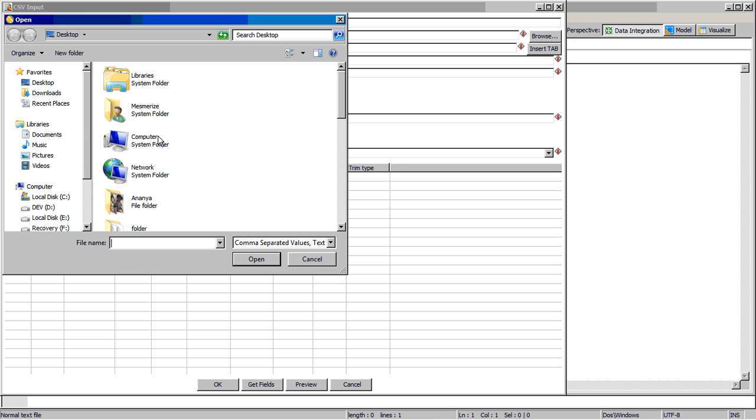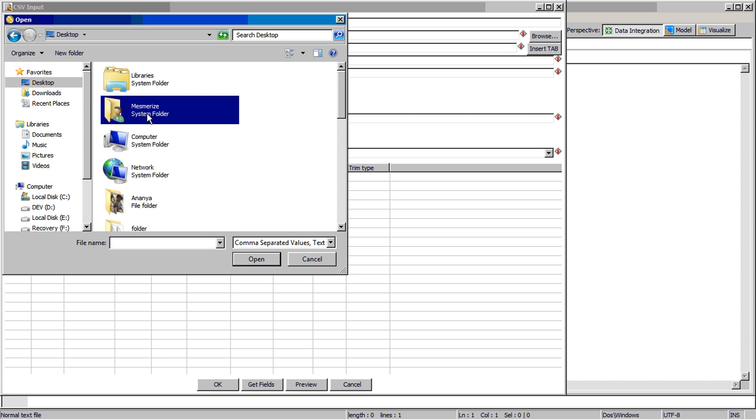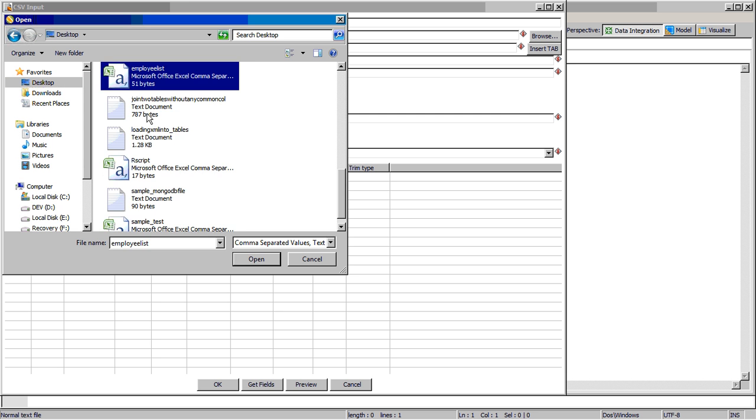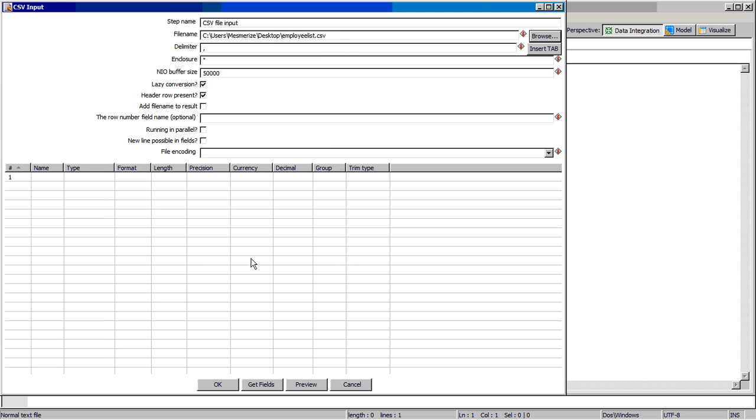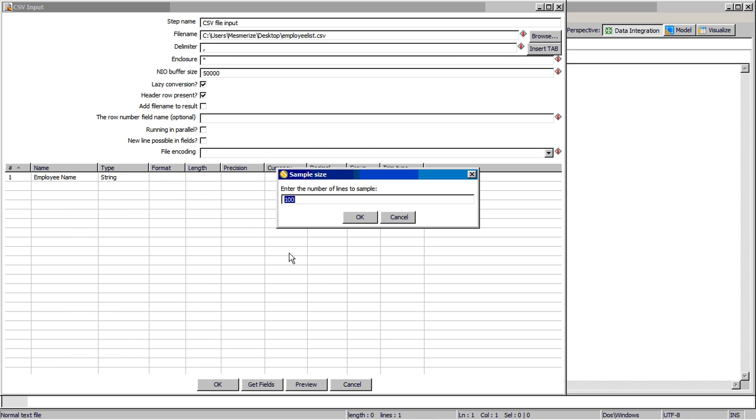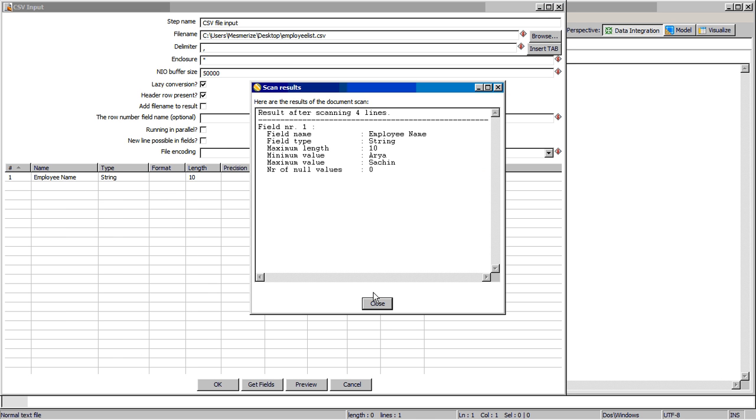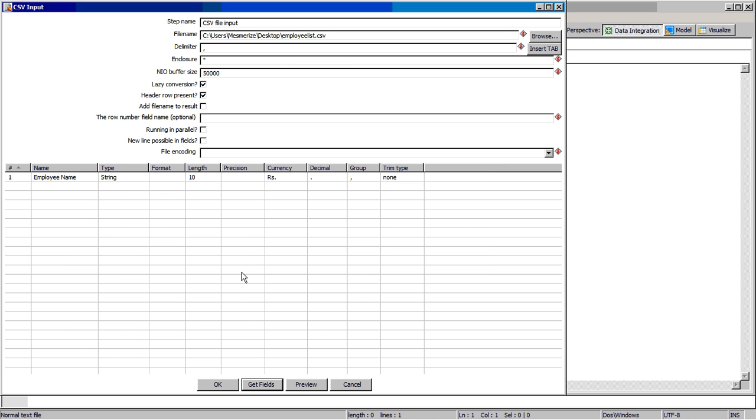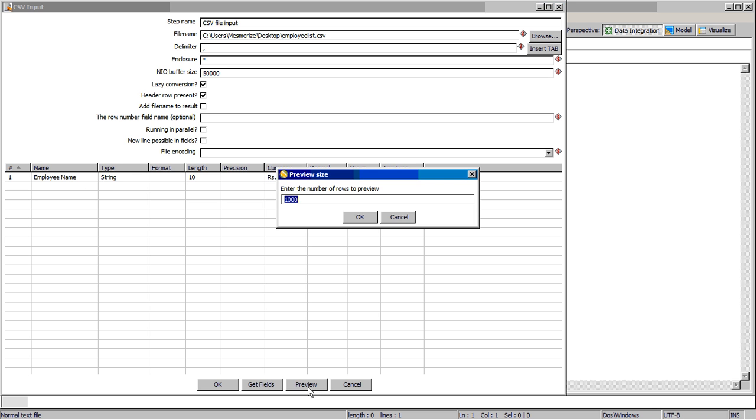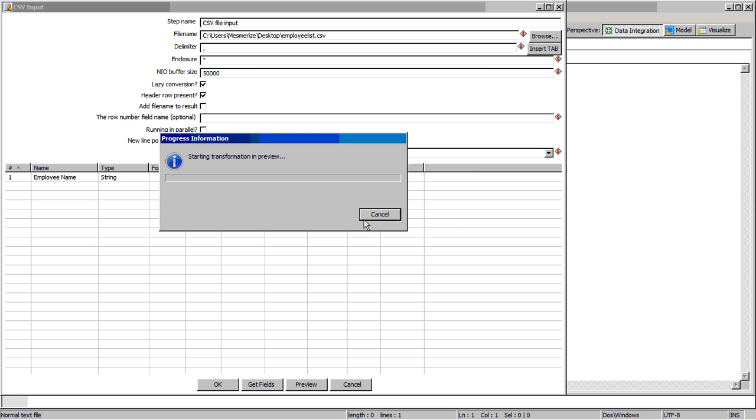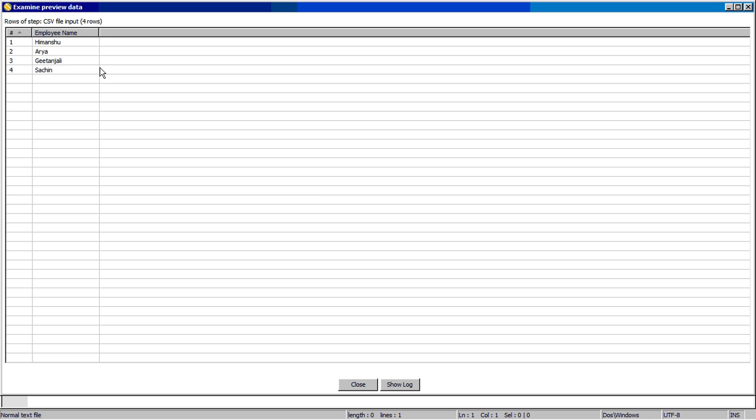I have created one sample file which has data in it - an employee list. You can get those fields. It has only employee names. If you want to preview the data you can. There are four entries.